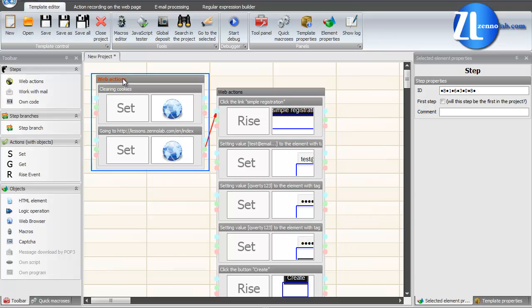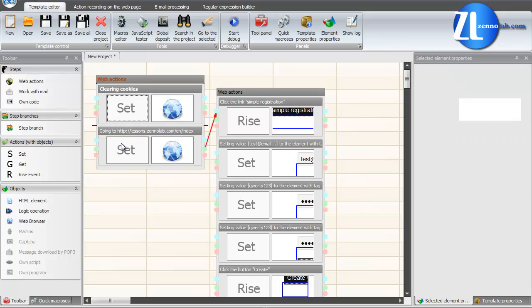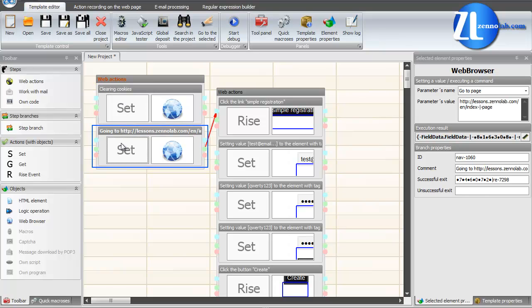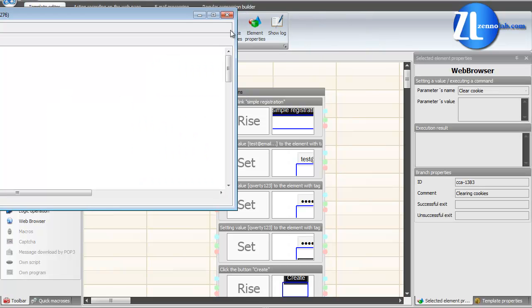Since we have divided the template in two steps, that's how it looks in the editor. These steps contain several branches. All these actions will be executed in the order in which we recorded them. We won't change anything in our template and just run it in debug mode. Click button Start Debug.